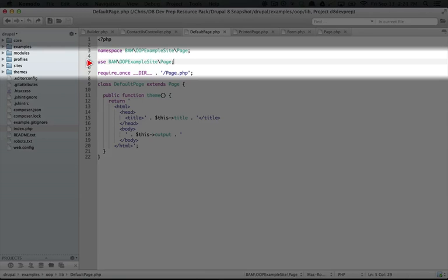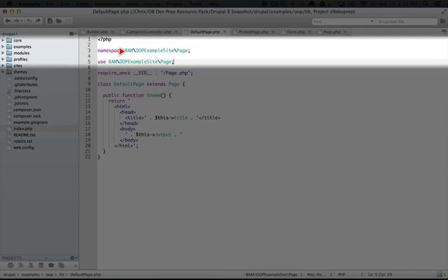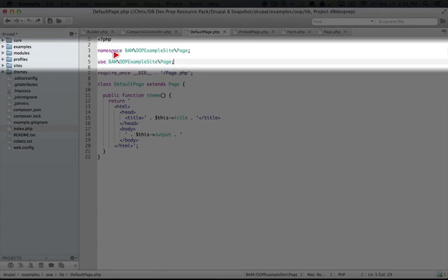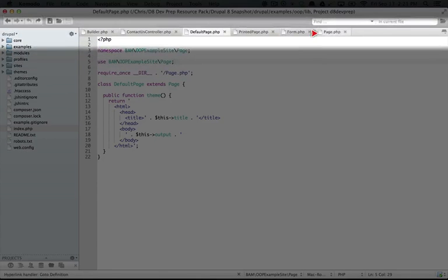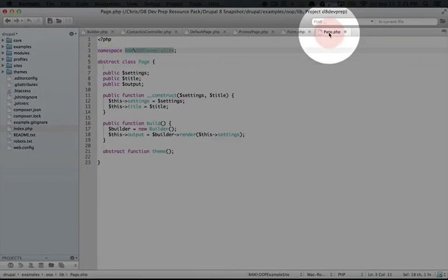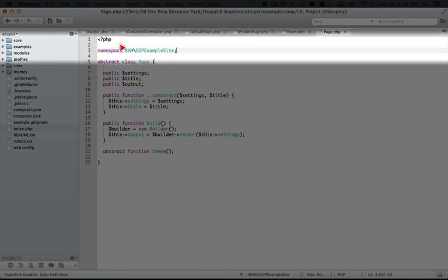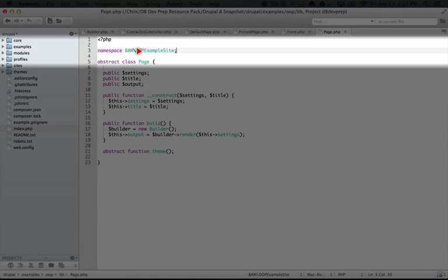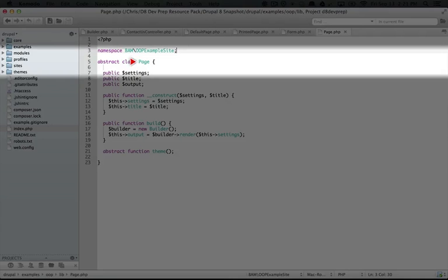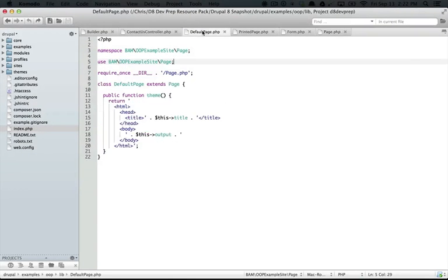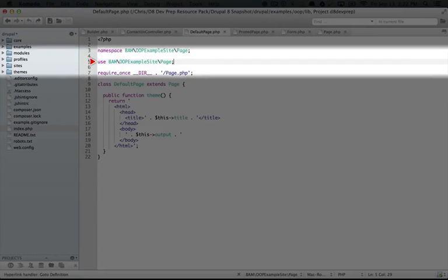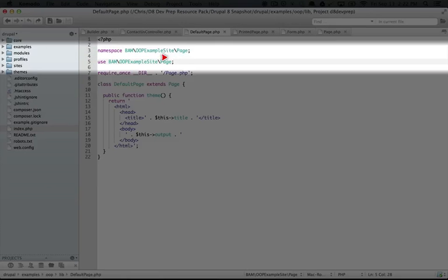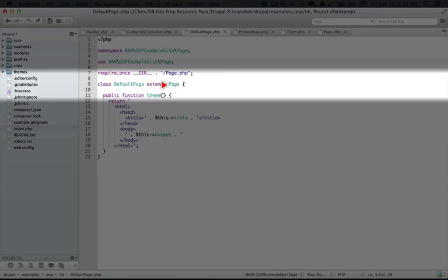Now, even though this looks the same as this, this is actually pointing to our page class. So if we open up page.php, you see the namespace here is bam slash oopexamplesite, but then the class name is page. So in our default page class, what we're saying is that we want to use that namespace here. The reason we want that is because we're extending the page class and we want to be able to call it page here.